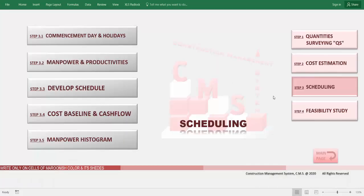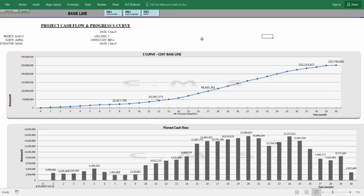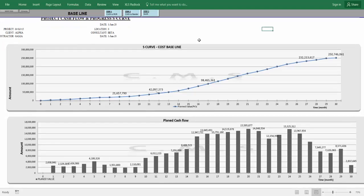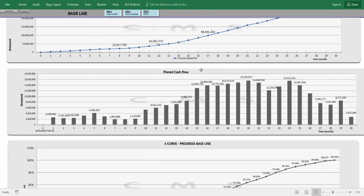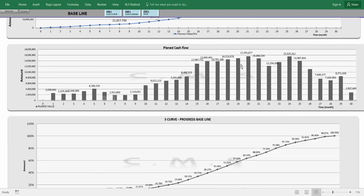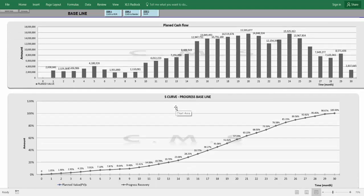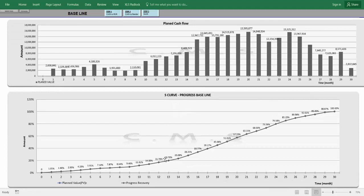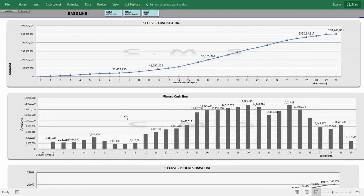After developing the schedule, CMS automatically produces a cost baseline and monthly cash flow, indicating the required cash flow at peak and for every month, and the percentage of progress required each month — all coming automatically.